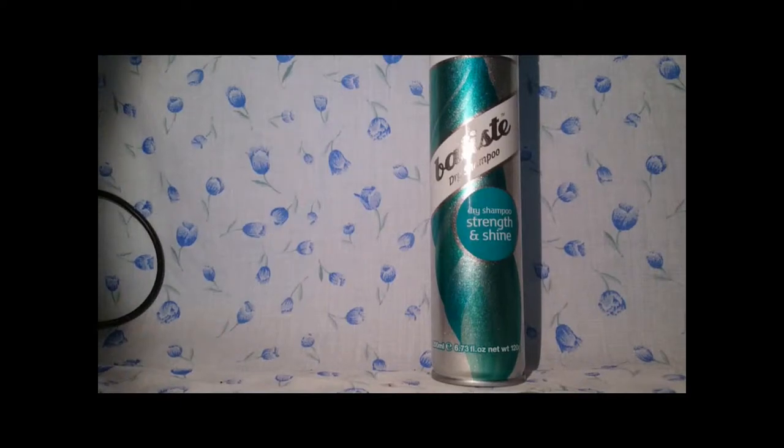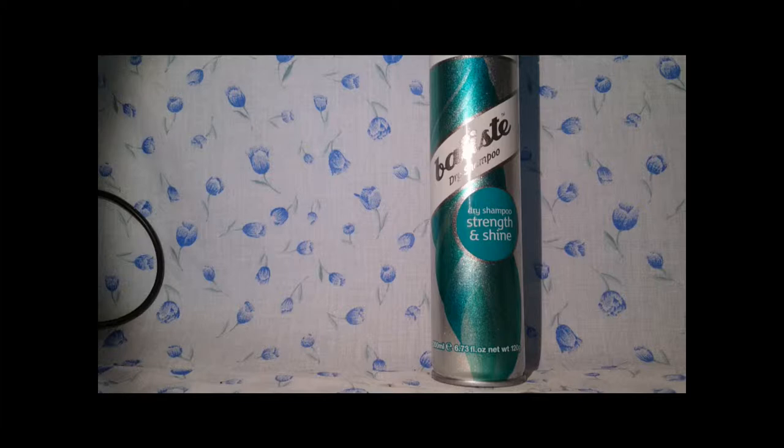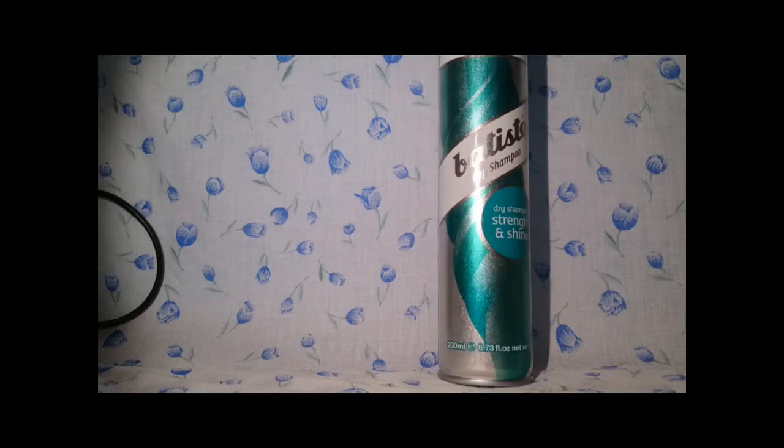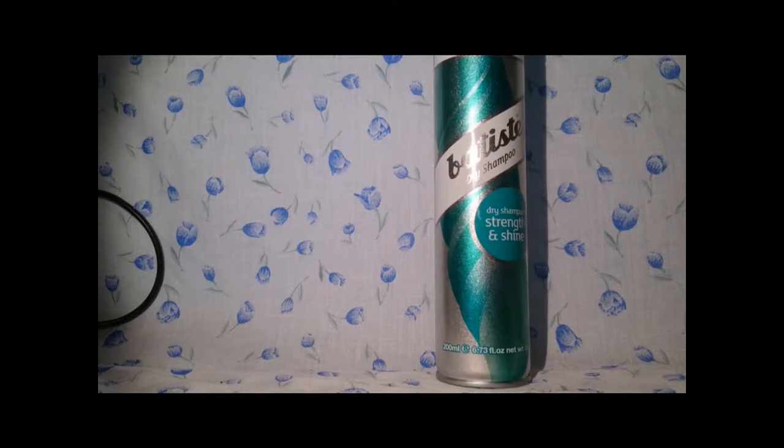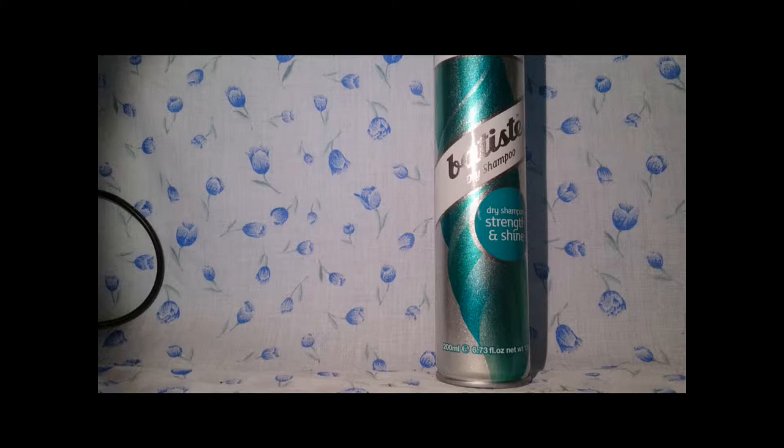Hi guys, this is just a first impression of Batiste dry shampoo. This is a dry shampoo for strength and shine, and this is 200ml of product, which is 6.73 fluid ounces and 125 grams.